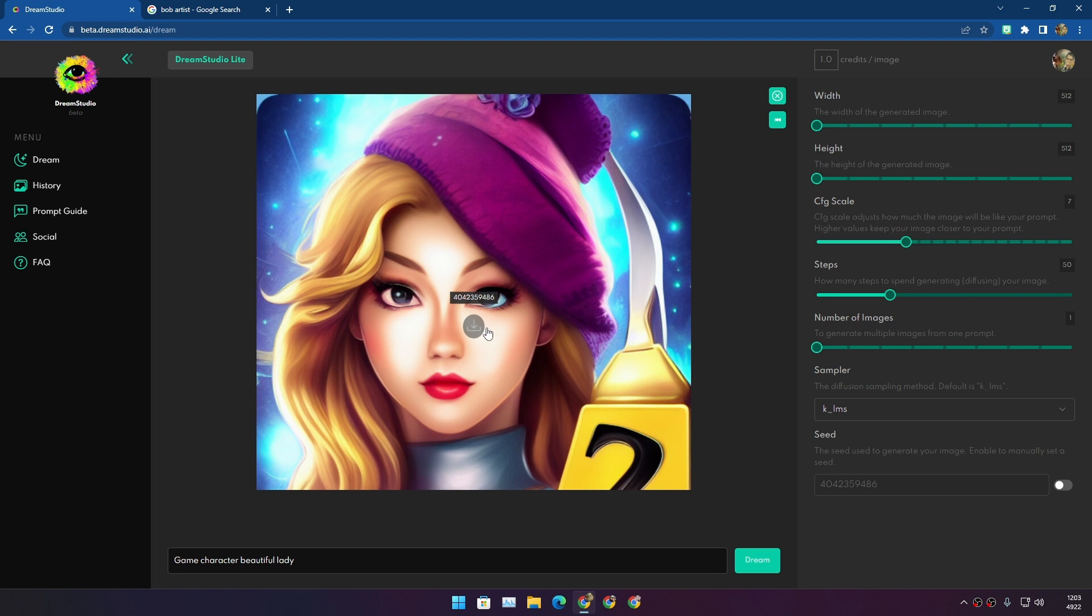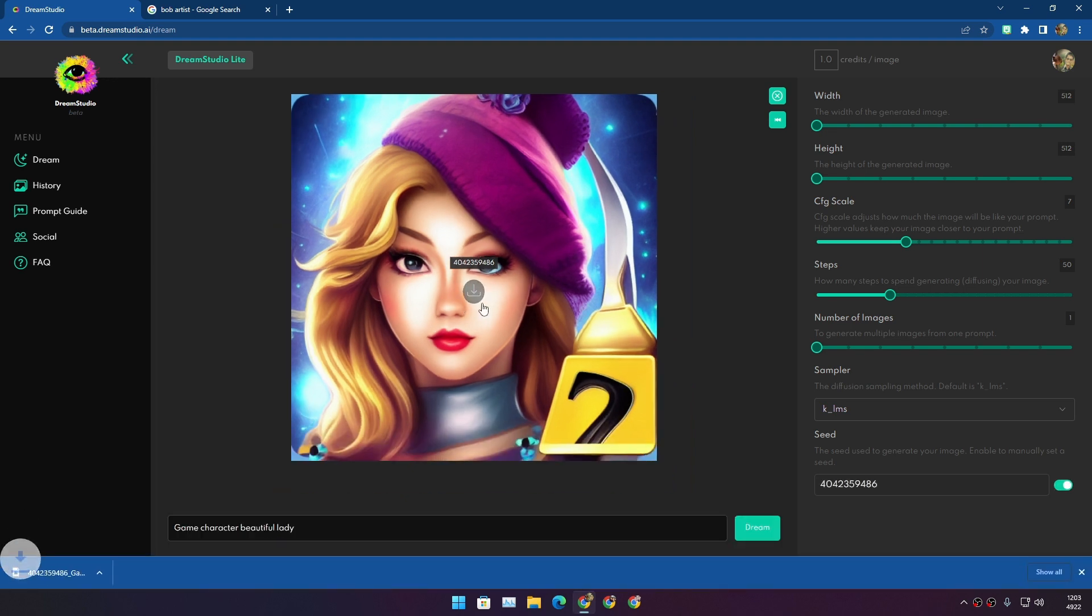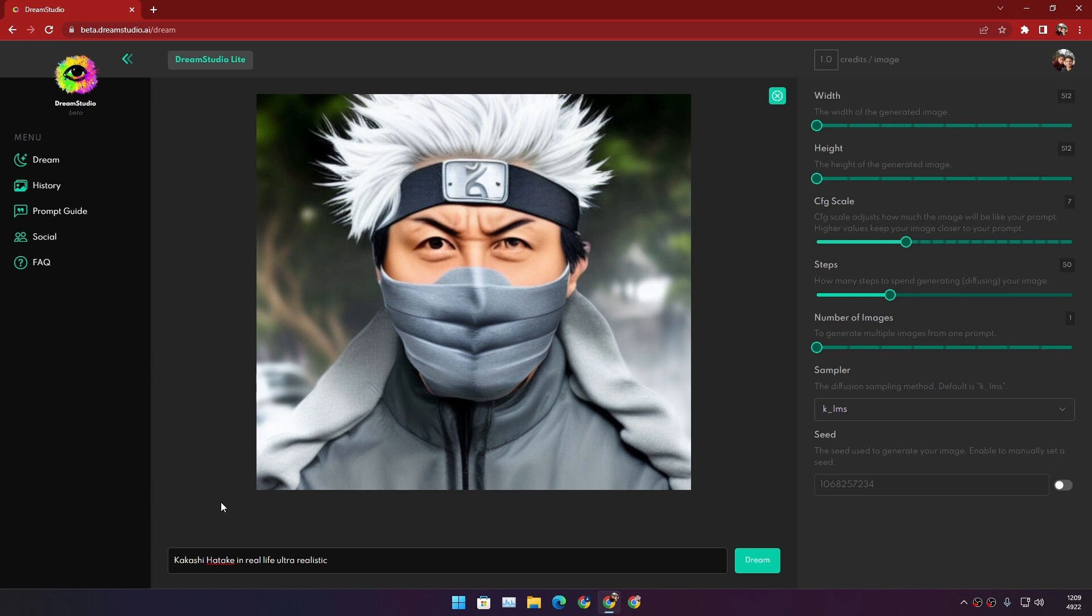I'll never get this again - I have to save this. This is so good. We need to talk about the anime. All right, my favorite character is Kakashi, so I typed 'Kakashi Hatake real life ultra realistic.'